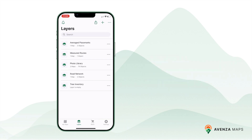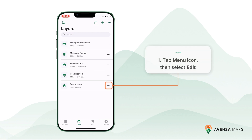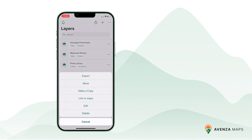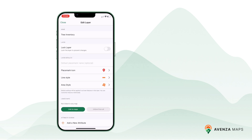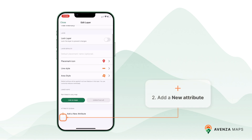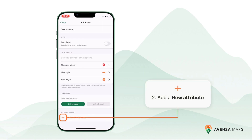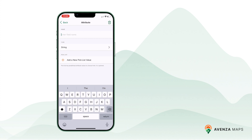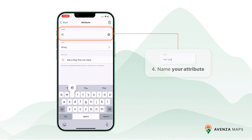Let's start with how to create an attribute schema for a layer in Avenza Maps on iOS. First, tap the menu icon beside the layer you want to add attributes to, then select Edit.